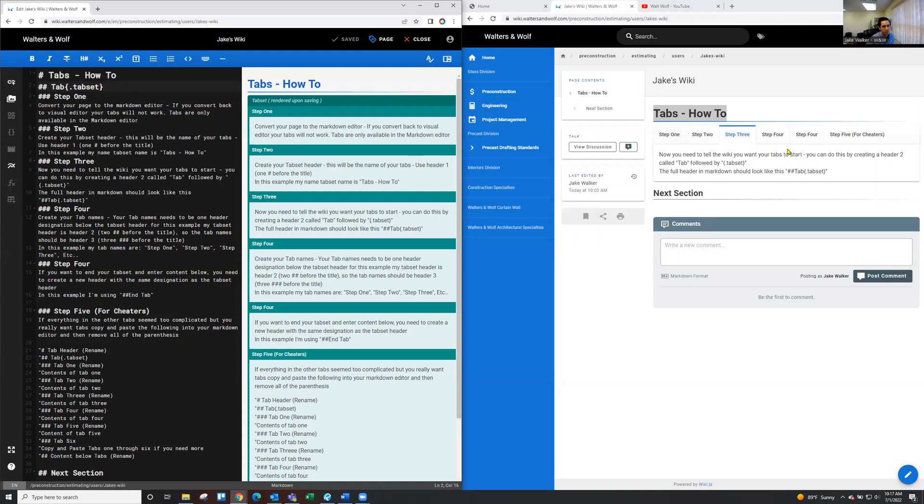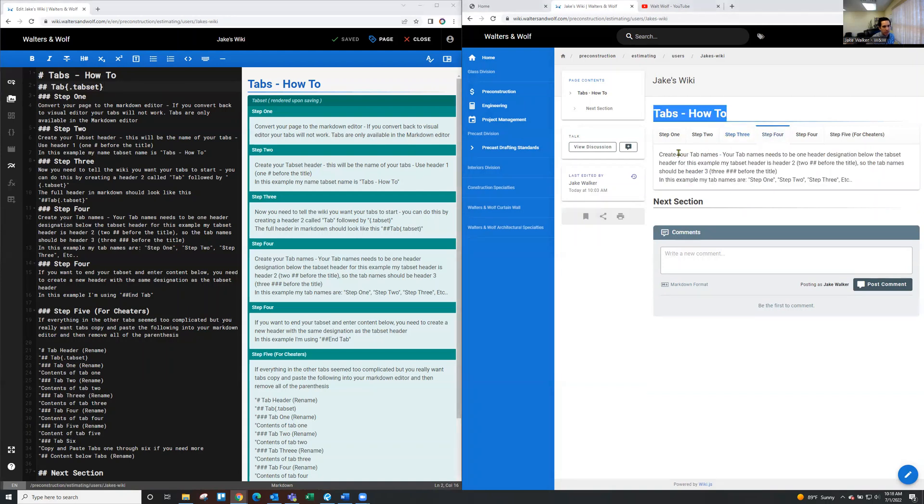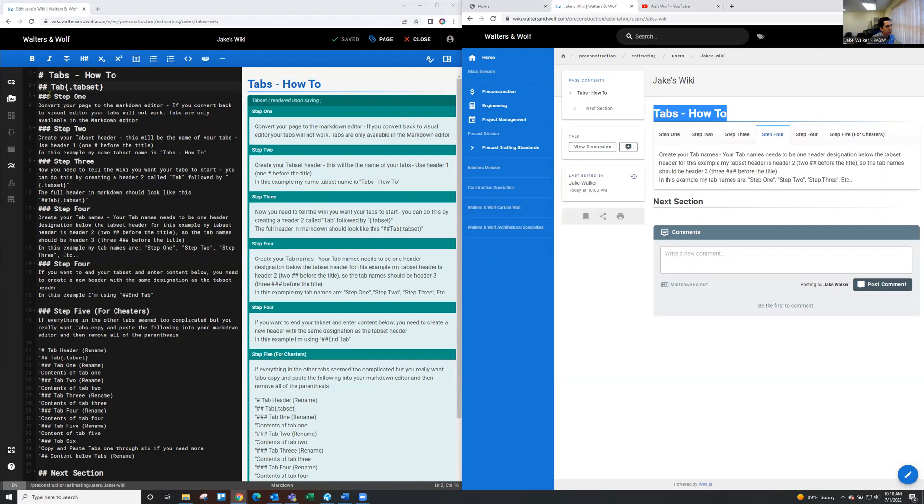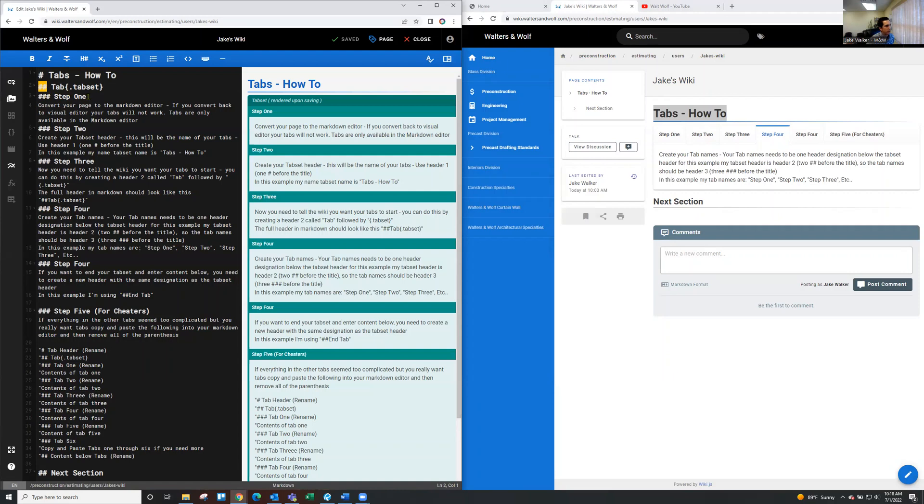So after that, you go to step four and you create your tab names. In this example, for the training I have set up here, I'm doing step one, step two, step three, step four. And all of those need to be sub headers of the tab header. So again, the tab on the left side of the screen here is pound, pound, tab. So your next header step needs to be header number three. So three pound signs, step one.